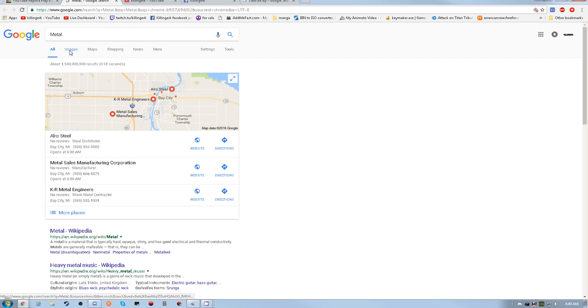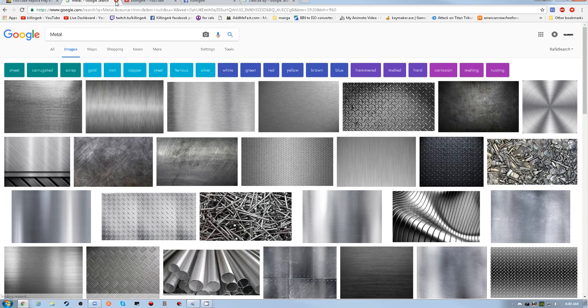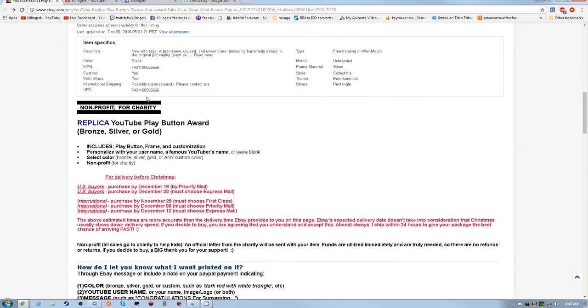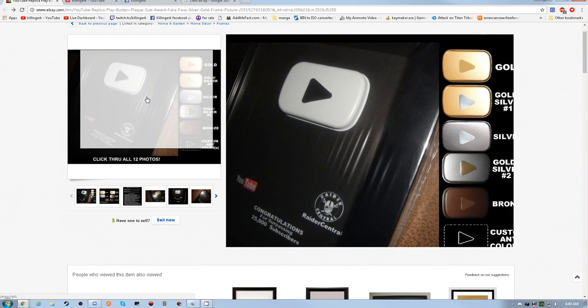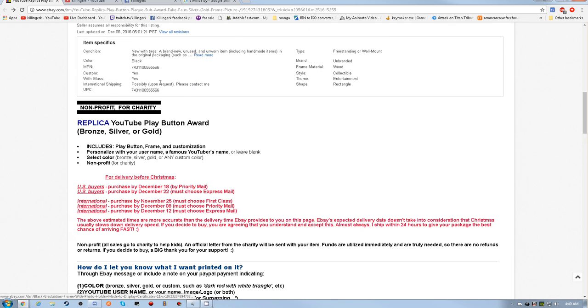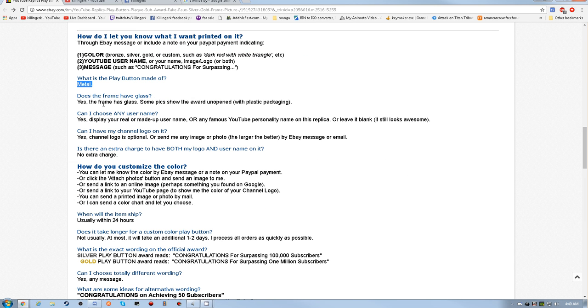Am I reading that right? Metal? Holy shit, the play buttons are metal. Alright.